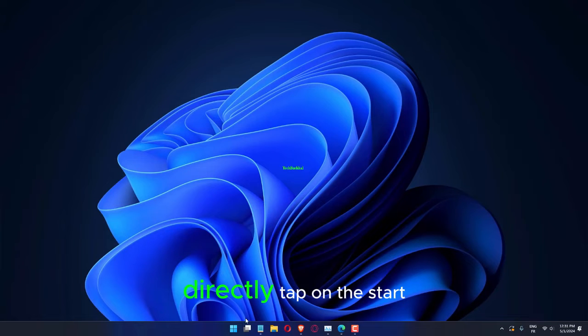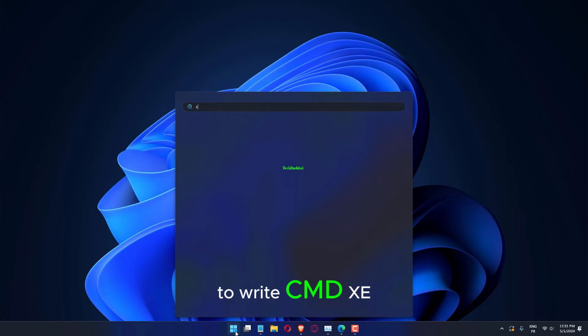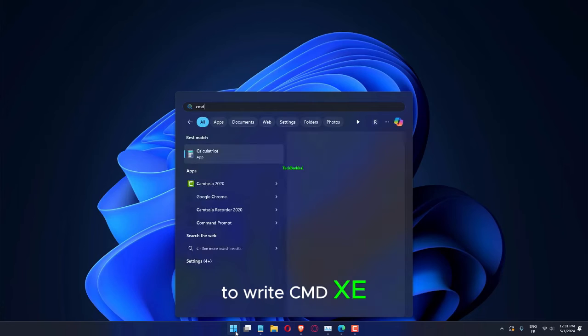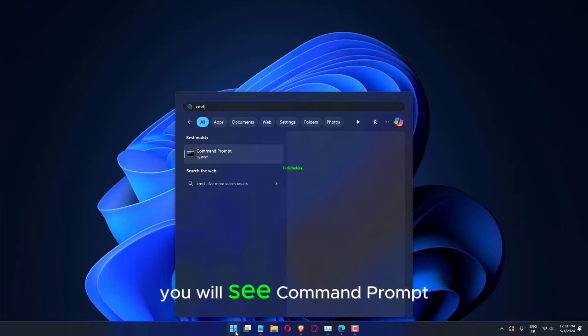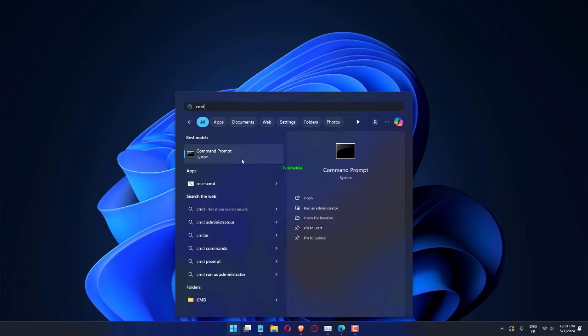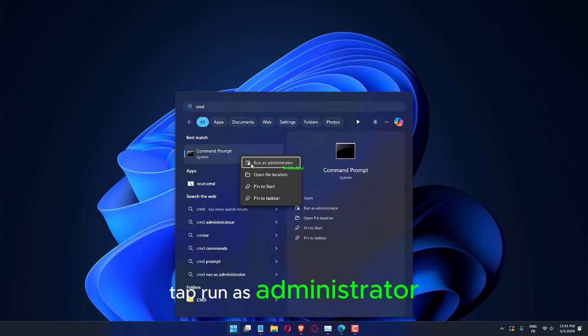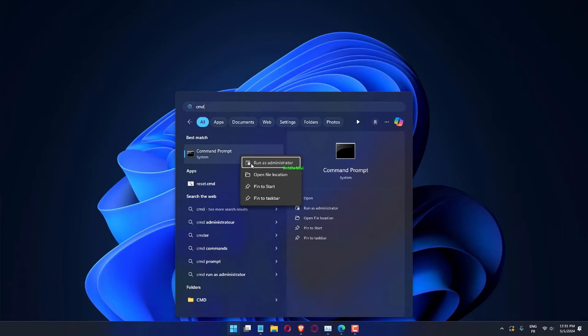Directly tap on the Start button. As soon as you begin to write cmd.exe, you will see Command Prompt in there. Next, right-click it and tap Run as Administrator.